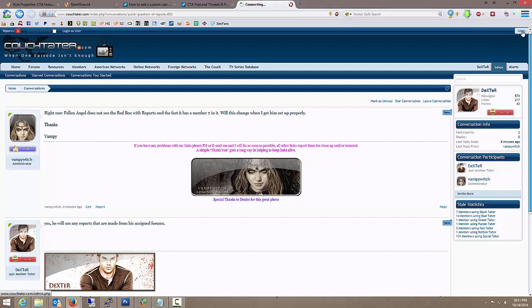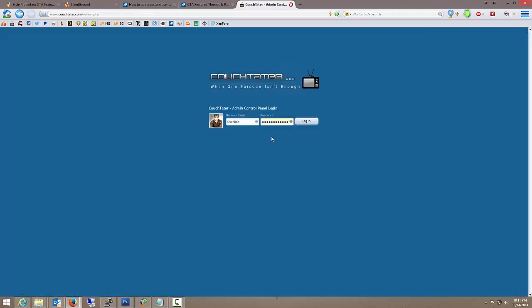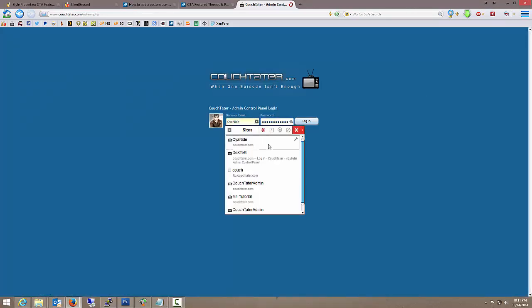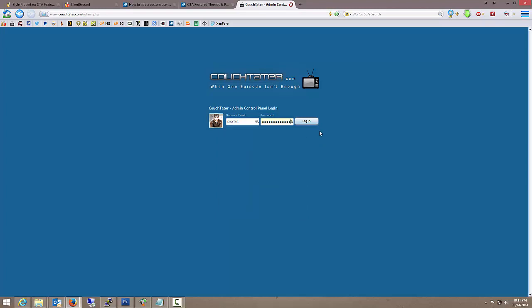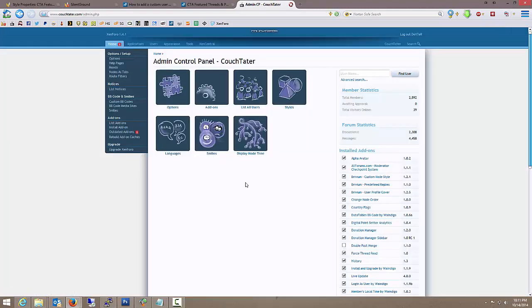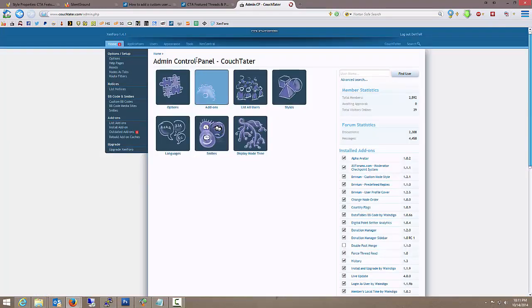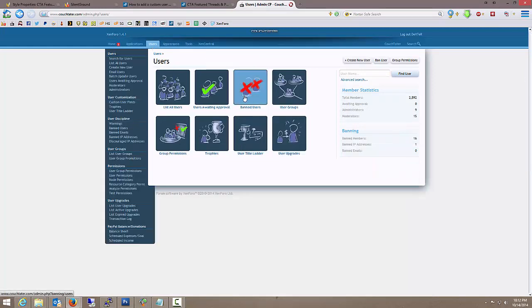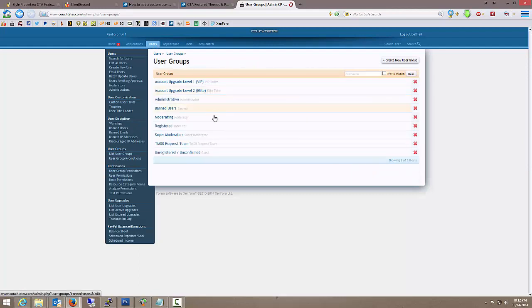So real quick, I'm just going to go into the admin area. Now let's take a look at a couple of things first. I'm going to go to users, user groups, and moderating.